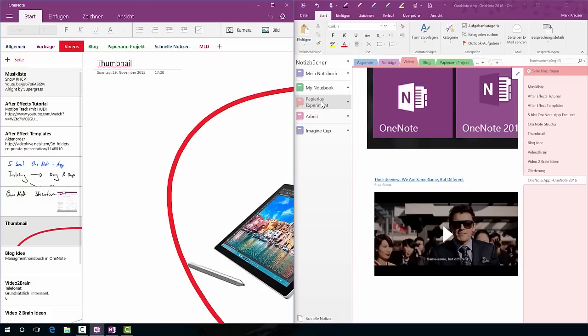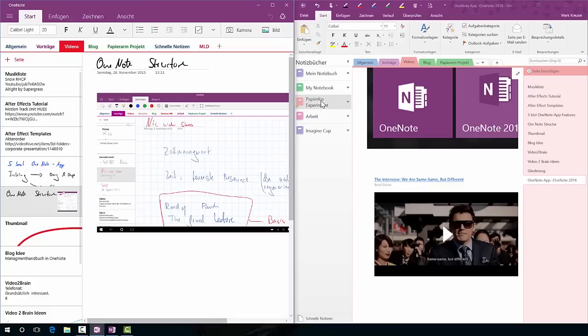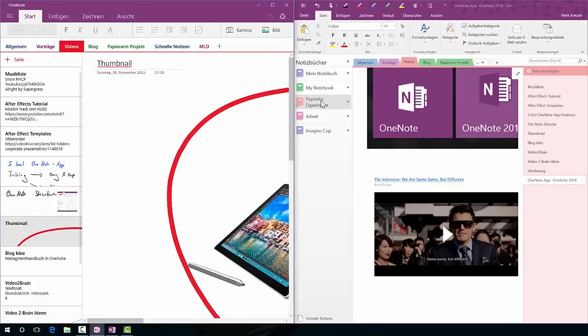And another cool feature is that in the page list you see a miniature picture of what's on the page. Sometimes this really works good, like here, like you really can see OneNote structure.